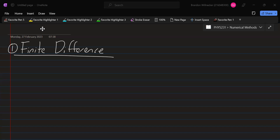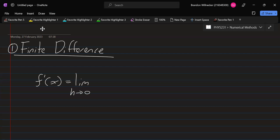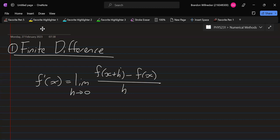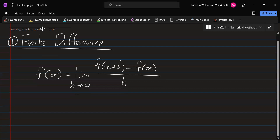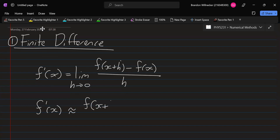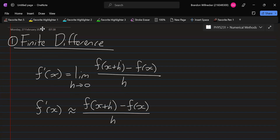In the Newtonian way of writing the derivative, we have f prime of x is equal to the limit as h goes to 0 of f of x plus h minus f of x over h. Now, if we don't take the limit, then this only becomes an approximation. So we write f prime of x is approximately f of x plus h minus f of x over h, where h is some small value.